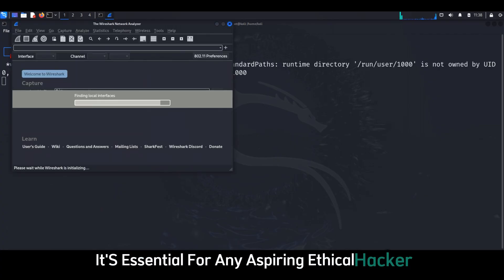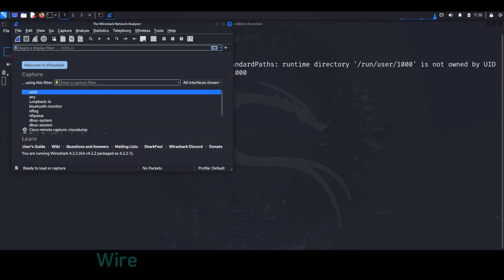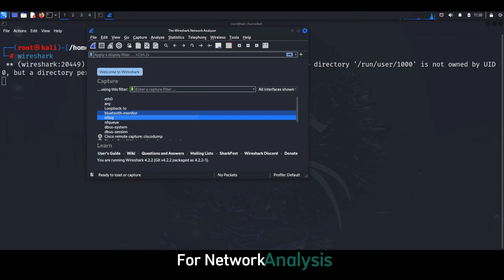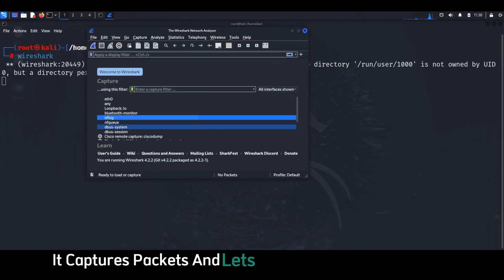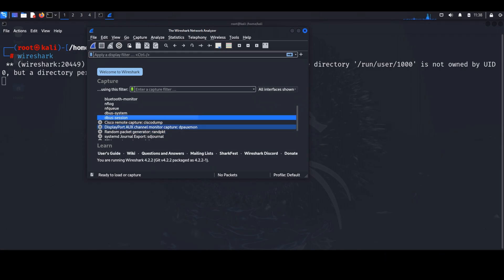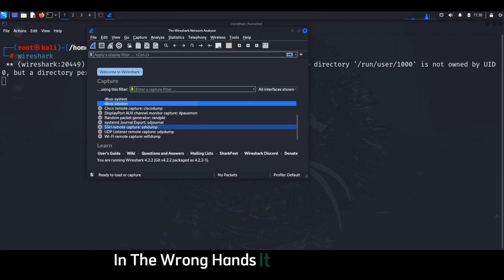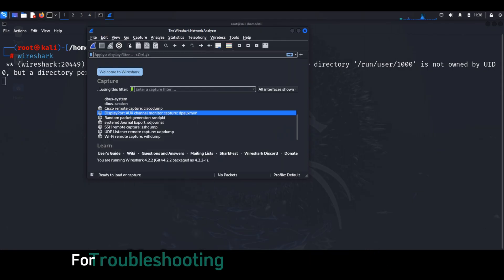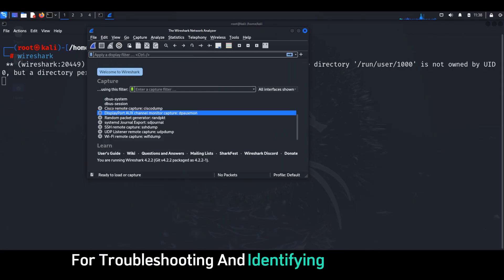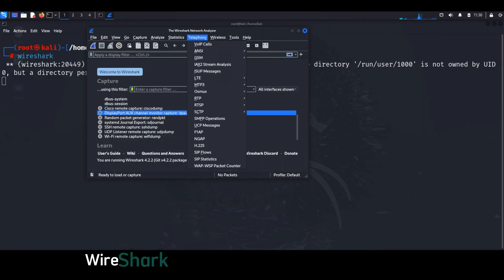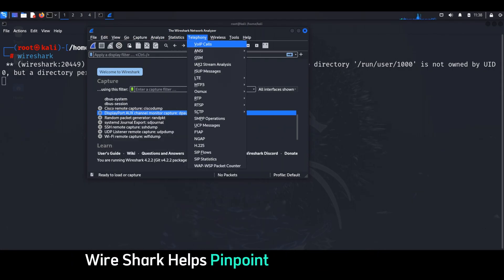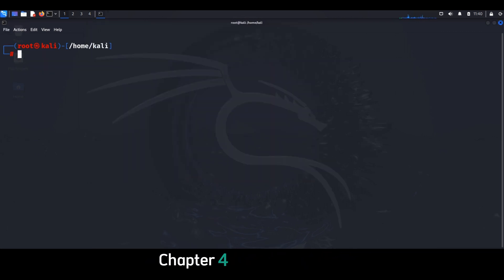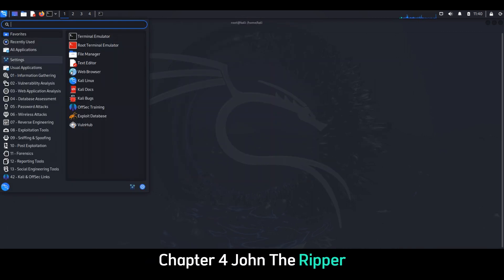Let's talk about Wireshark — it's essential for any aspiring ethical hacker. Wireshark is your trusty magnifying glass for network analysis. It captures packets and lets you analyze their contents. In the wrong hands it can be malicious, but for ethical hackers it's invaluable for troubleshooting and identifying security issues. Wireshark helps pinpoint network bottlenecks and detect suspicious activity.